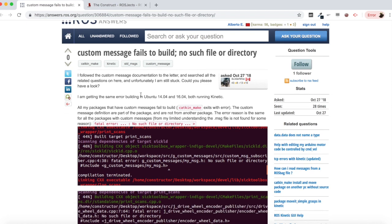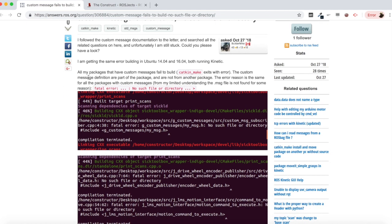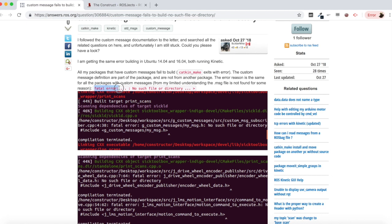I am getting the scenario in Ubuntu 14 and 16 running with kinetic. All my packages that have custom messages fail to build. Catkin make exits with error. The custom message definitions are part of the package and are not from another package. The error is fatal error: no such file or directory, which is a very common error in compilation of packages.